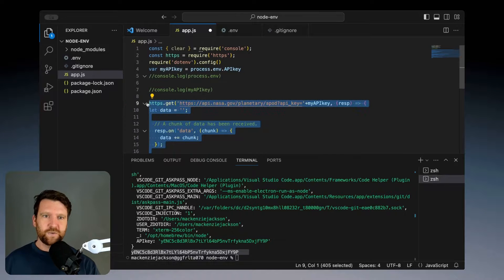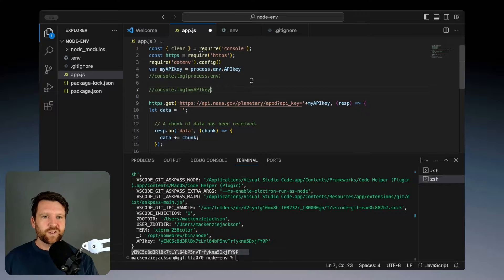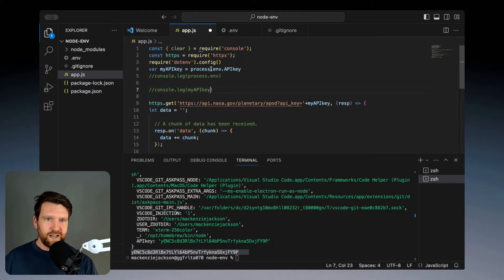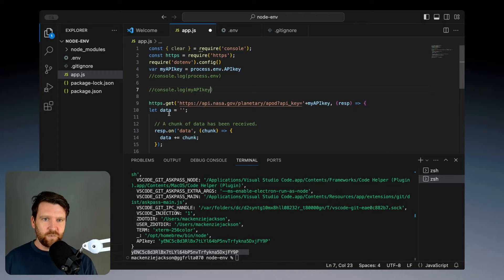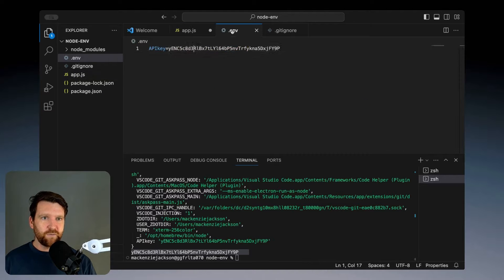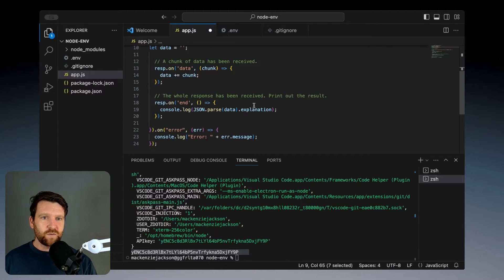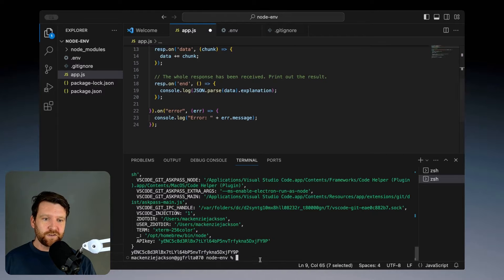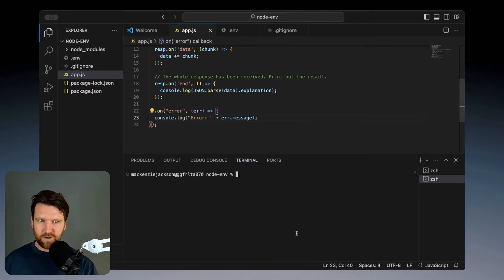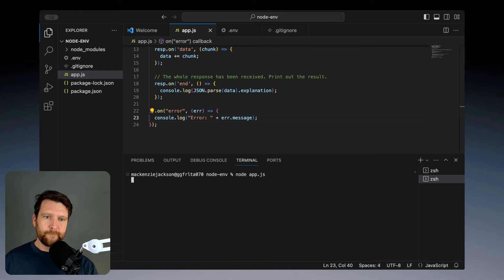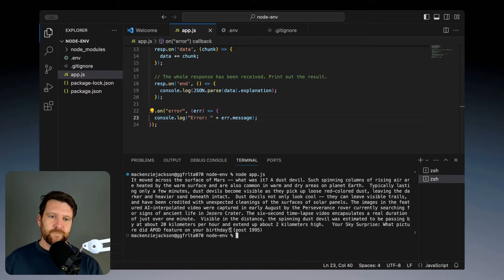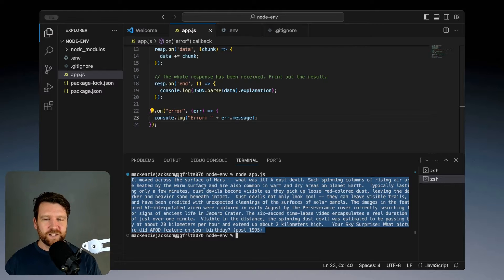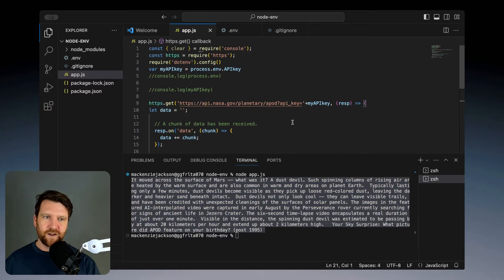What should happen is we should load in our API key, make that call using the API key from our environment variable, and we should get back a response. Let's see if this will all work properly. And there we have it, it's made a successful call to the API using our API key from our environment variable and we're done.